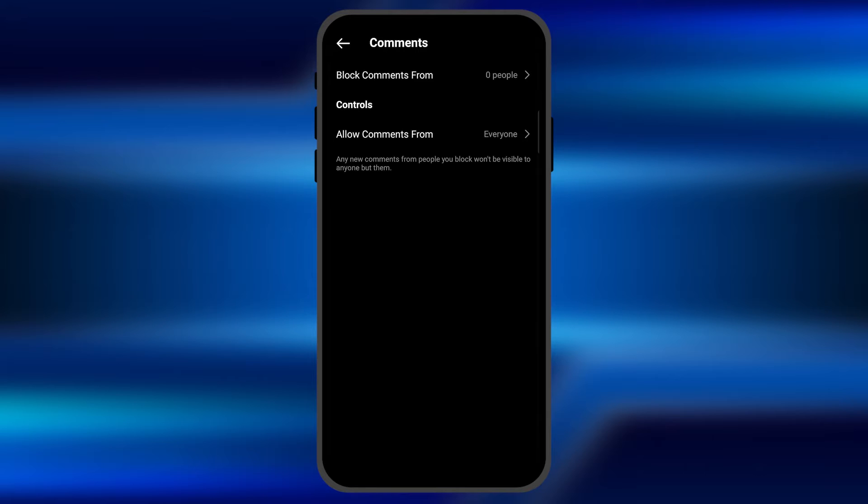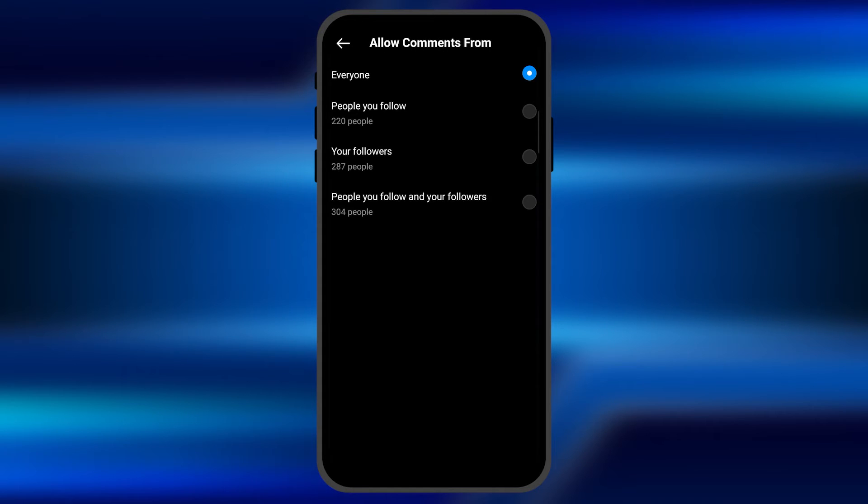From here you can allow the comments from the specific persons you want. Like from here, it's currently set on everyone. Once I click on it, you can see three more options will be enabled right in front of me.